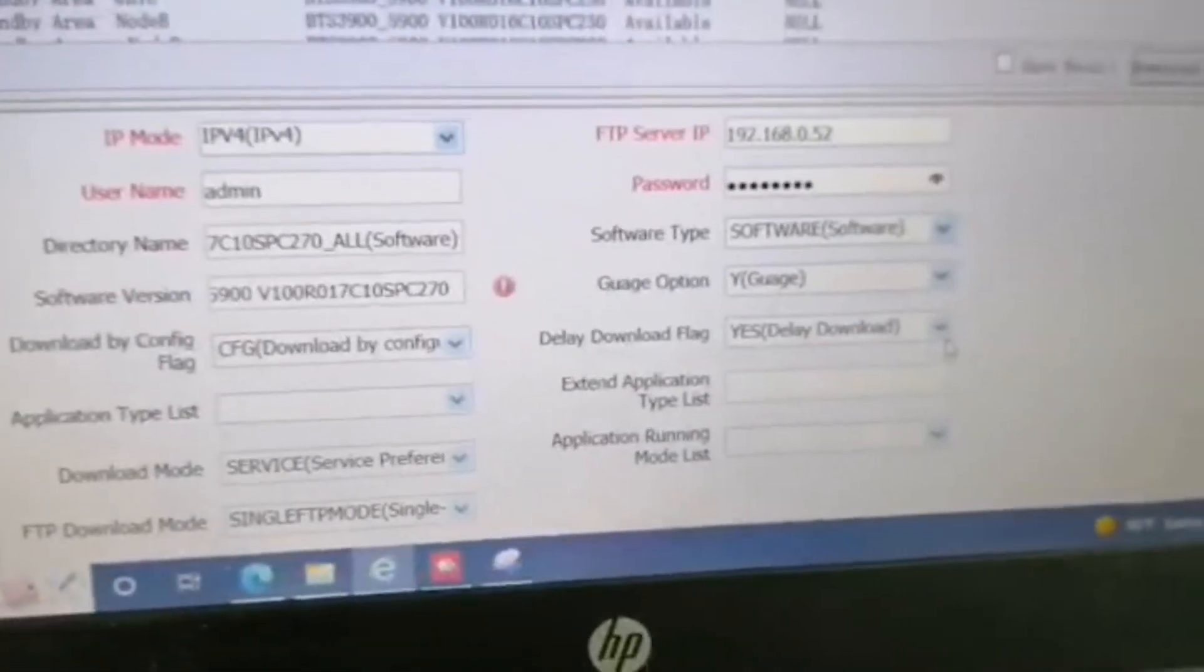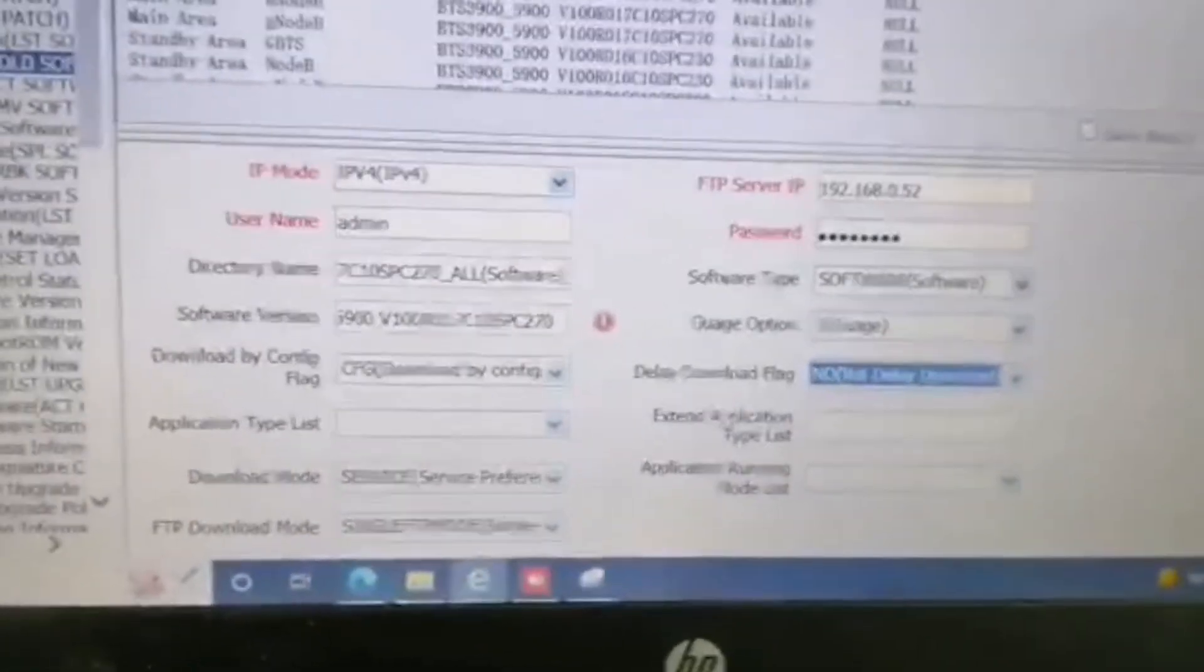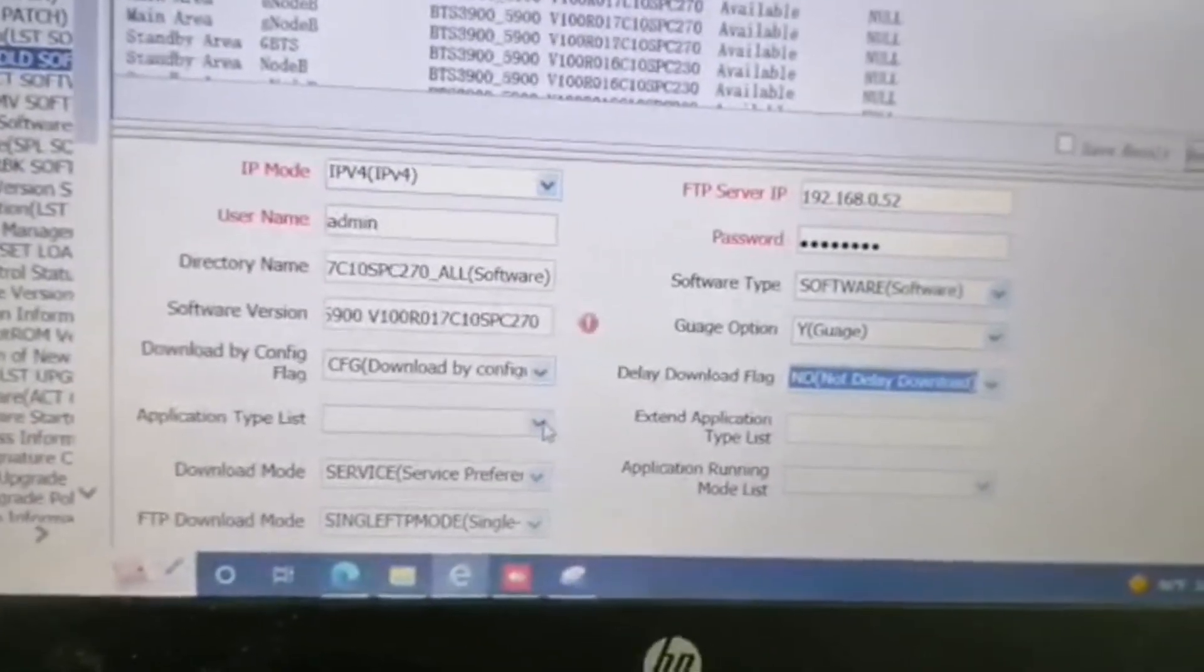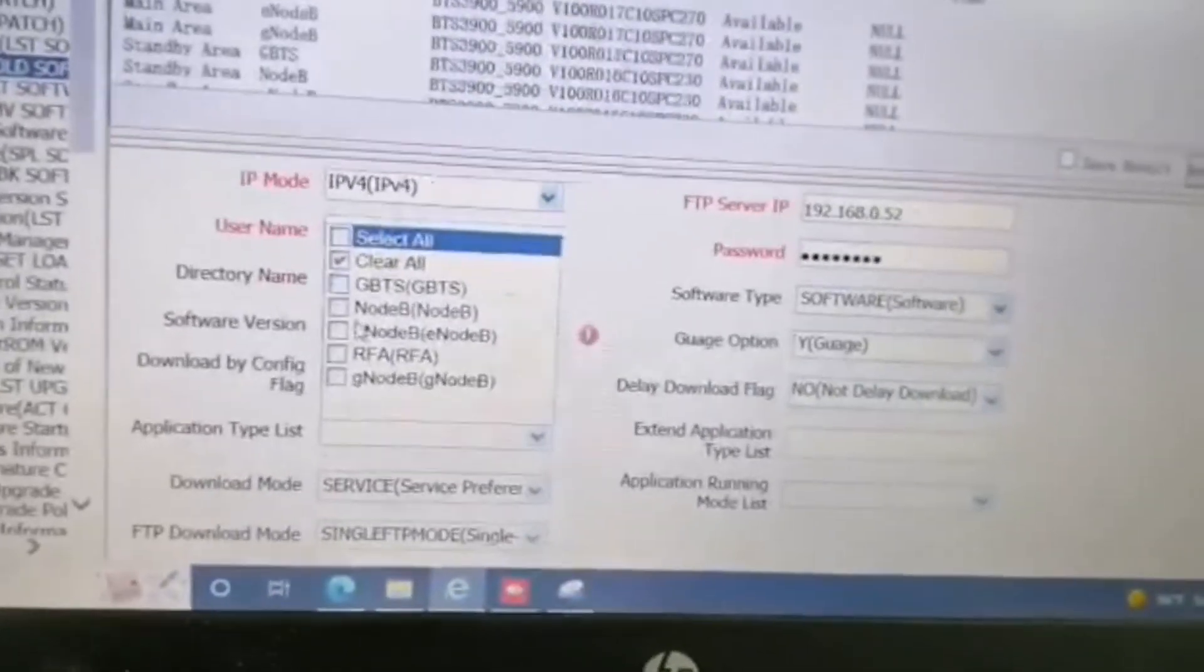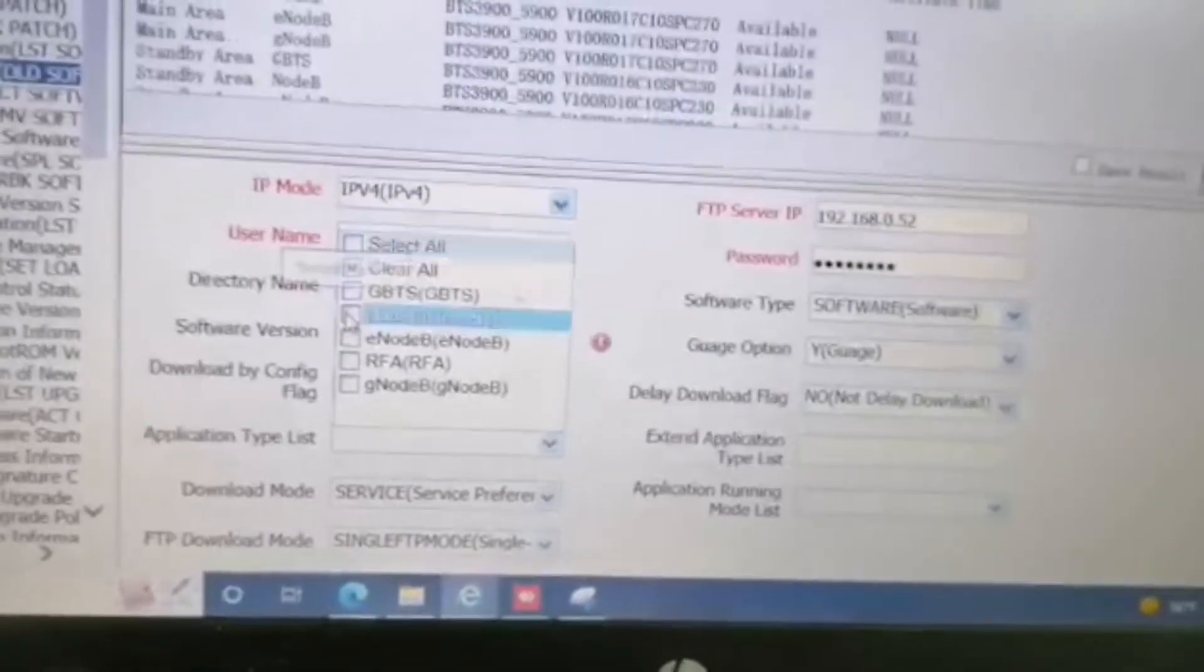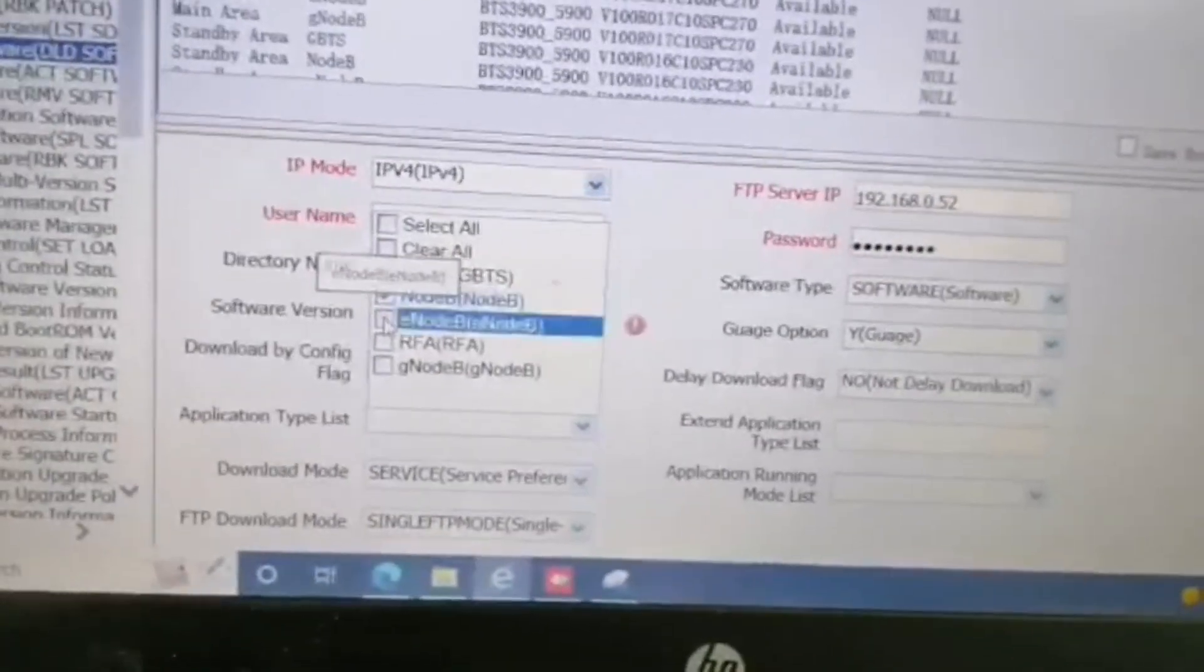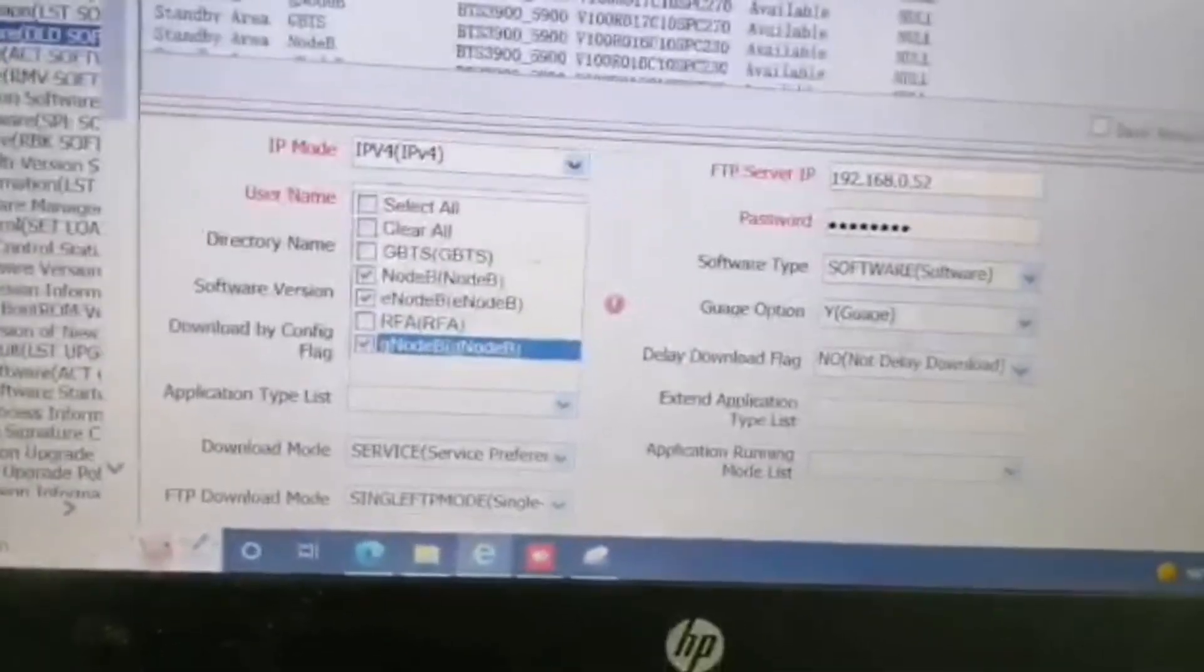After that we make it no delay. For application test, we choose E node B and G node B.